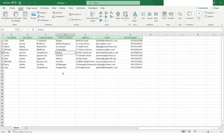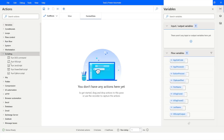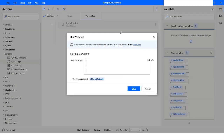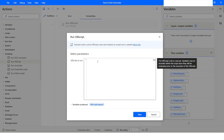For that, I will go to Power Automate Desktop, and here I will go to Scripting and take the Run VBScript action. We can use the Run VBScript action to change the color of the cell and also change the font size and font style.